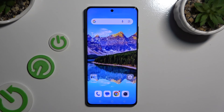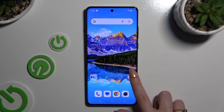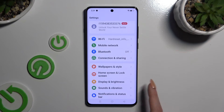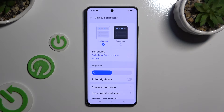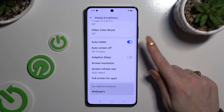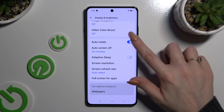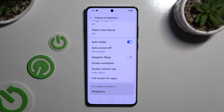If you want to, you can also go into Settings. Scroll down and tap on Display and Brightness. Then scroll all the way down and tap on the switcher next to autorotate screen to turn it off or on.